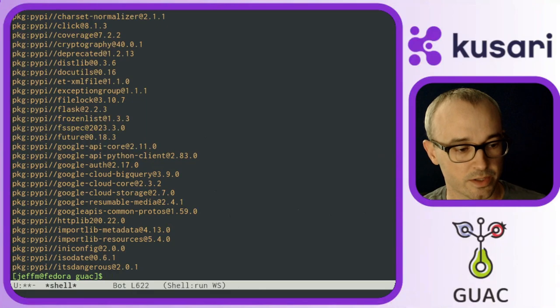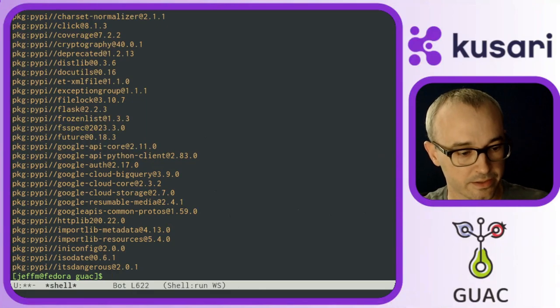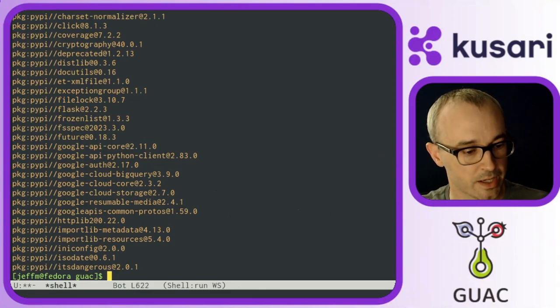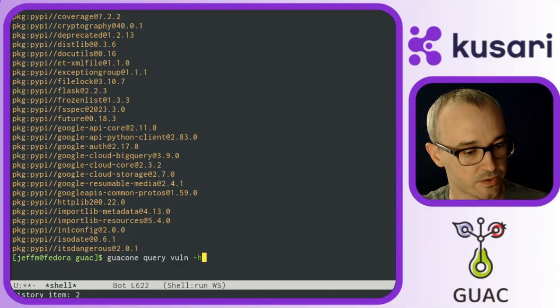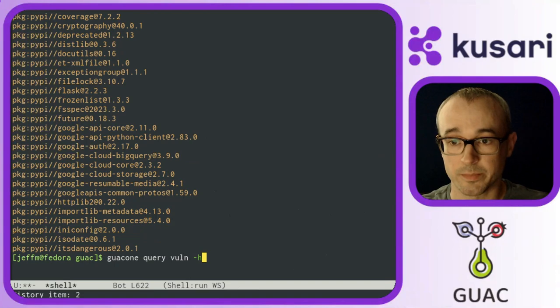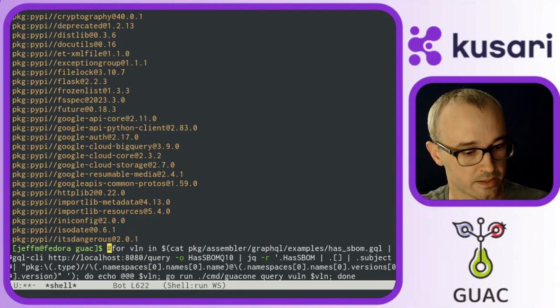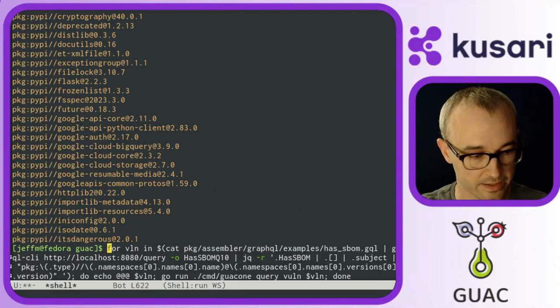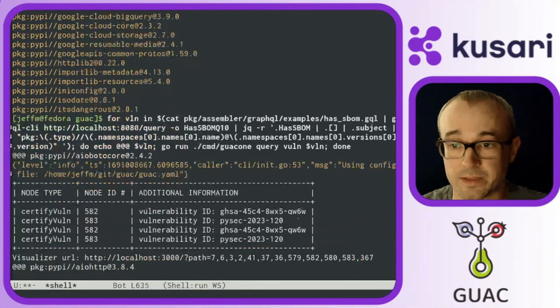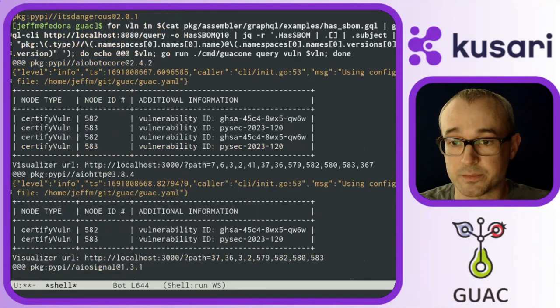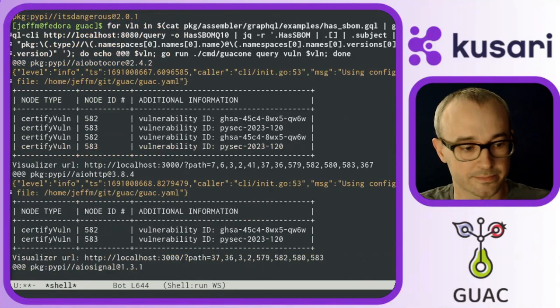and then I use some jq command to format all the results in Purls, and now I want to go ahead and pipe all of that into this Guac 1 query vuln command in a loop, and start looking at which vulnerabilities can be found in my organization.